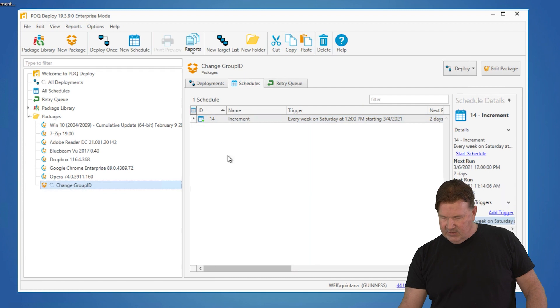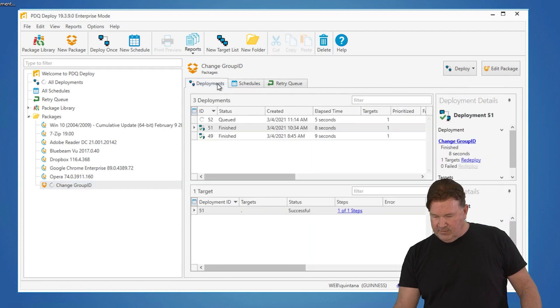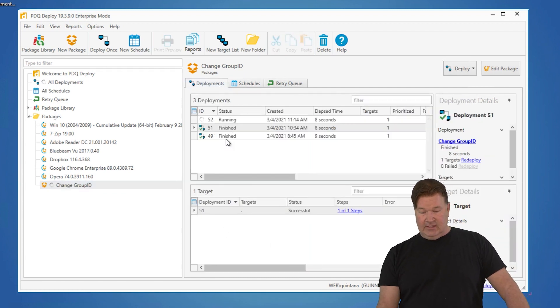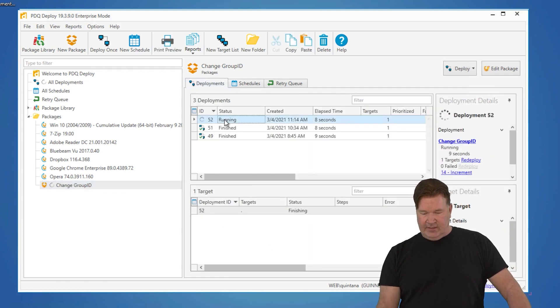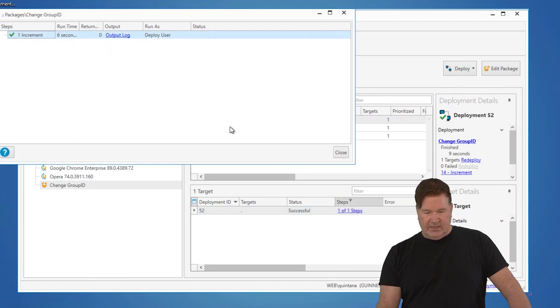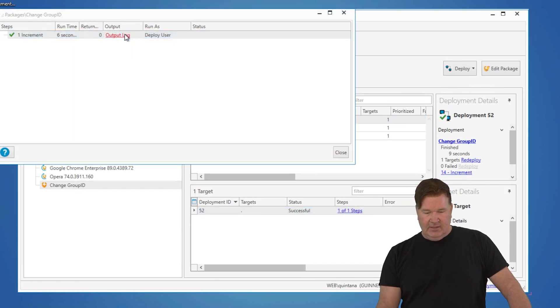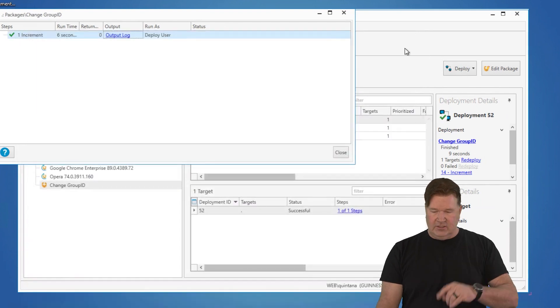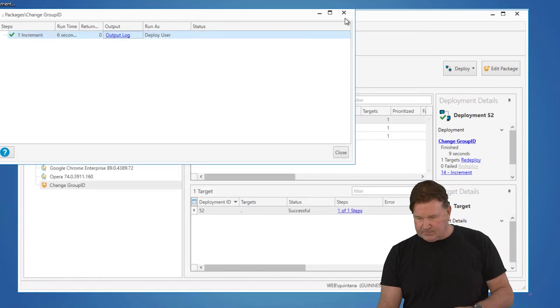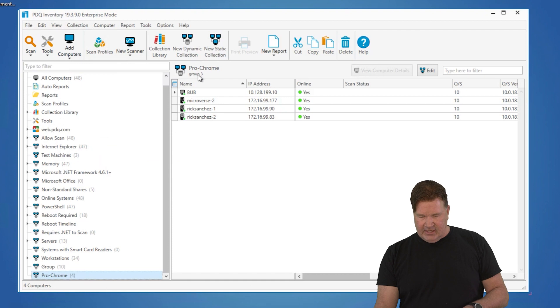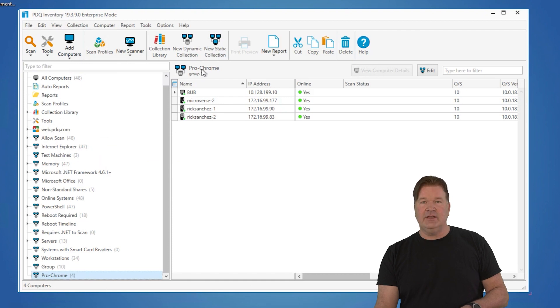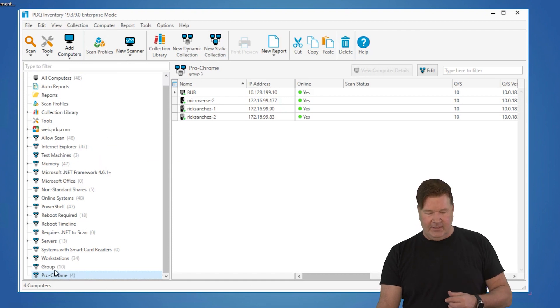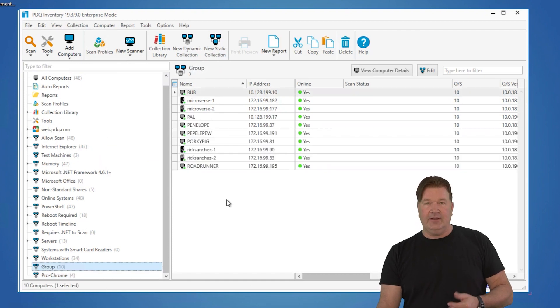Deployments. It's running against this. It's 52. There we go. It's finished. It's successful. We'll go take a look at the log. Just changed it to a value of three. It was at two before. So now when we go back to inventory, check it out. Next week, it's going to do Chrome group three. And there you go.